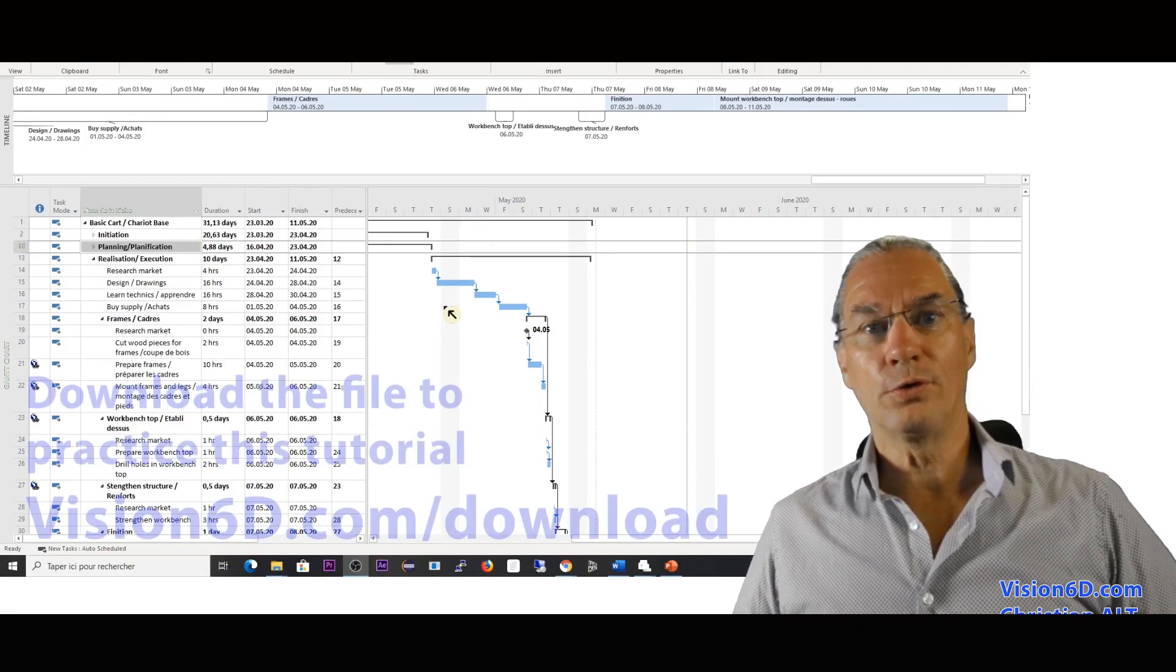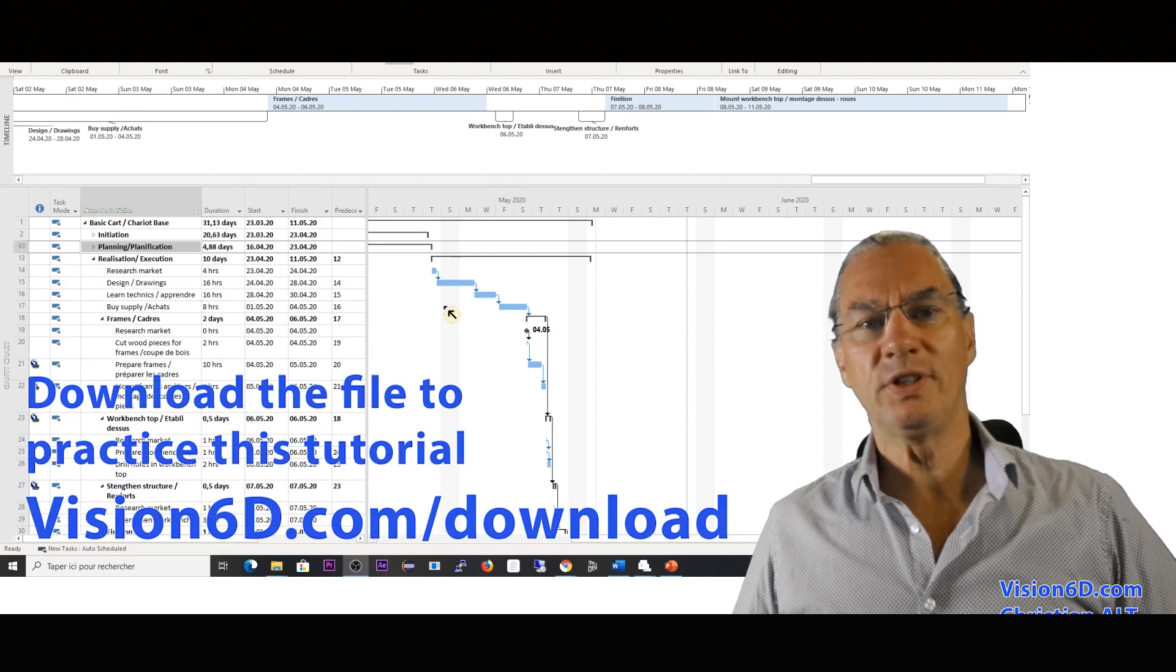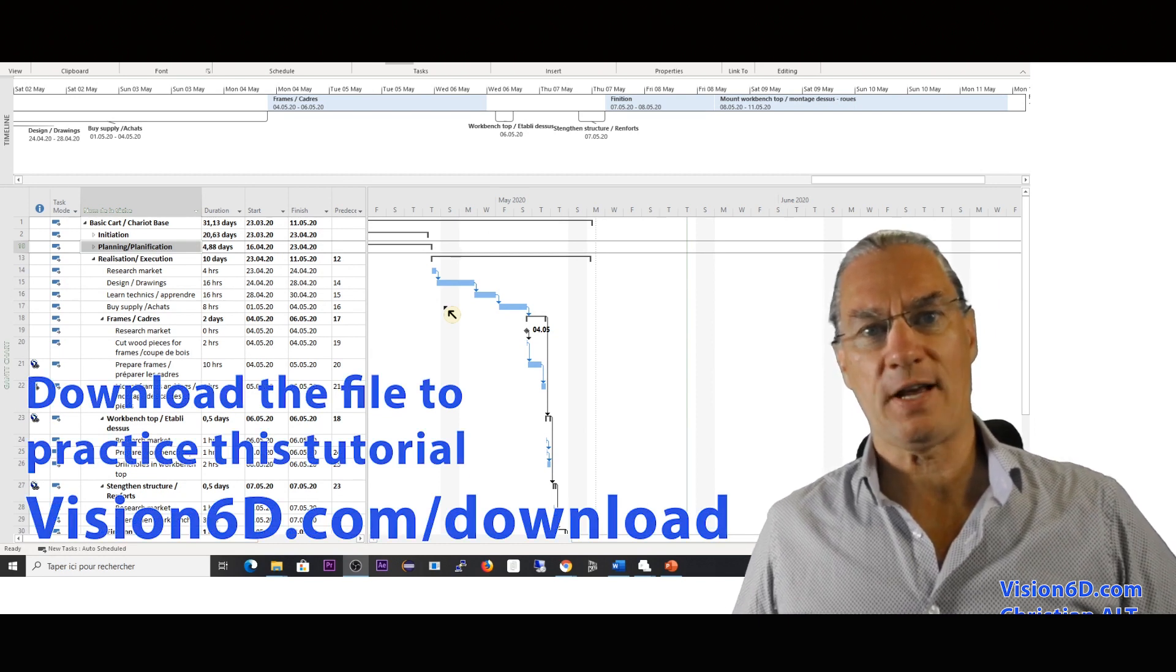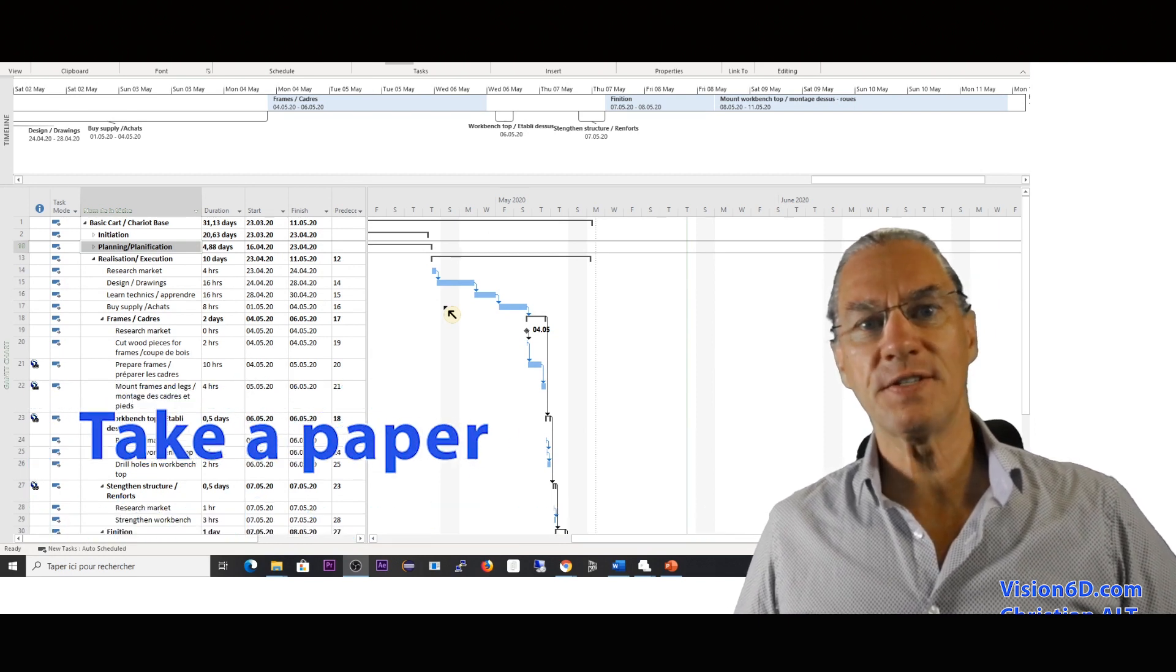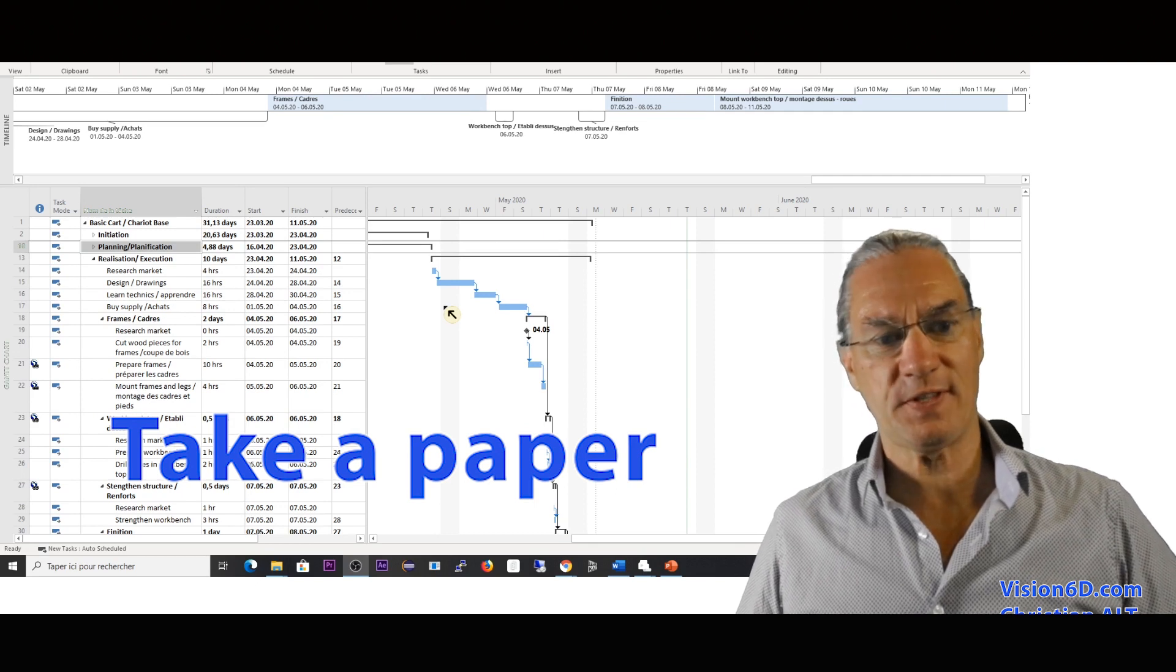Now you will do the estimation yourself. For this, I will describe the different steps.